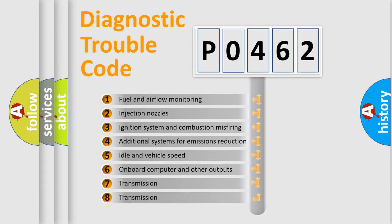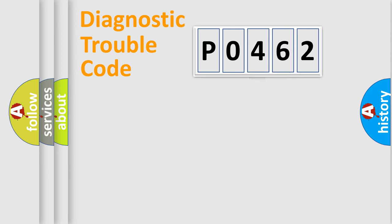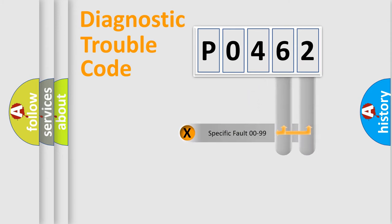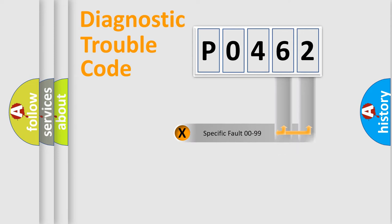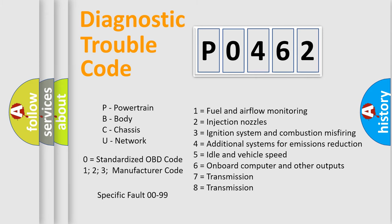The third character specifies a subset of errors. The distribution shown is valid only for the standardized DTC code. Only the last two characters define the specific fault of the group. Let's not forget that such a division is valid only if the second character code is expressed by the number zero.